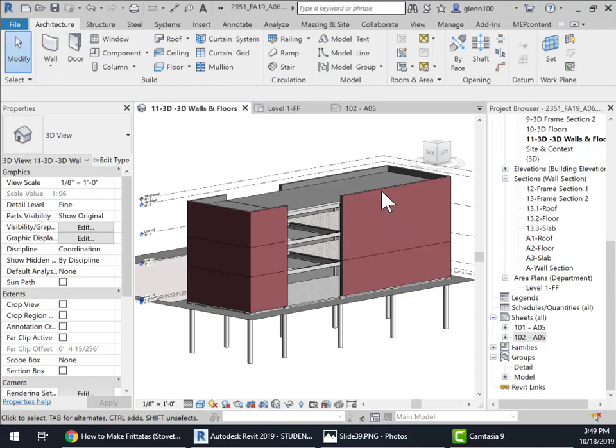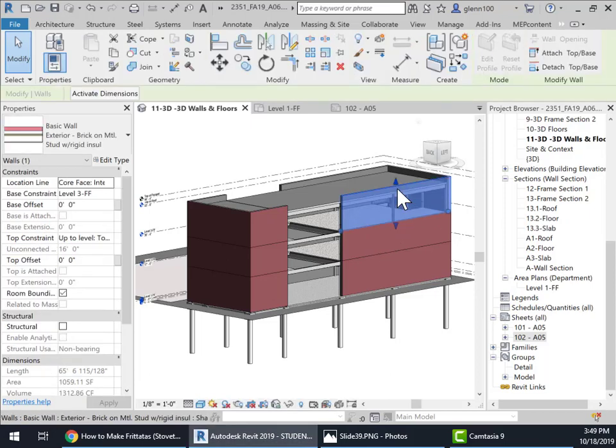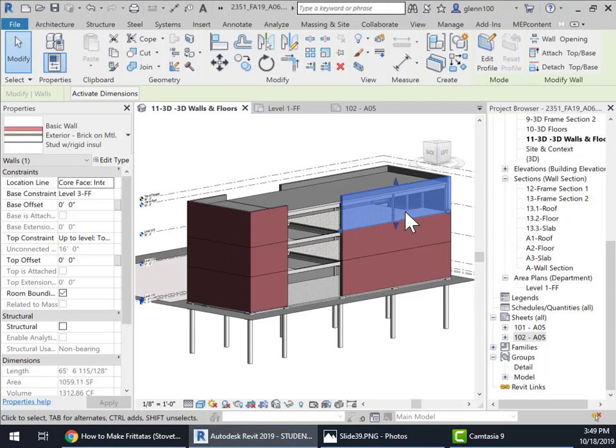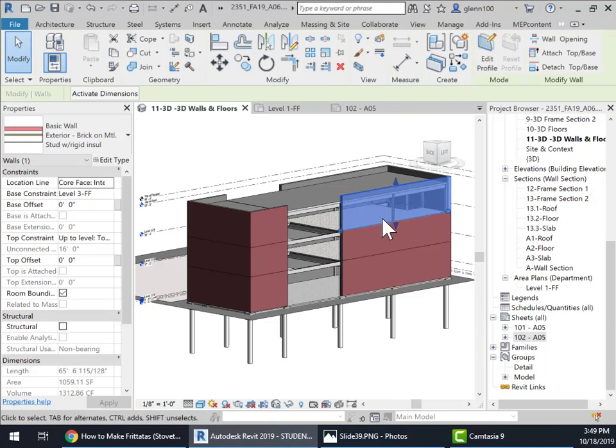In the previous video assignment, we added a metal stud, light gauge metal curtain wall to the system with a brick veneer on the outside.